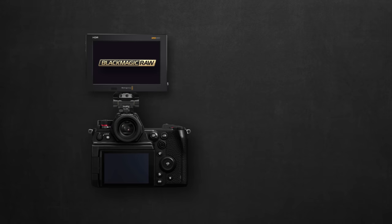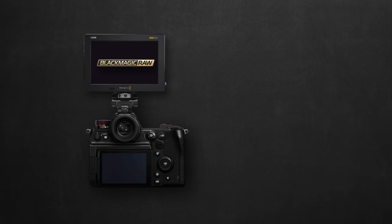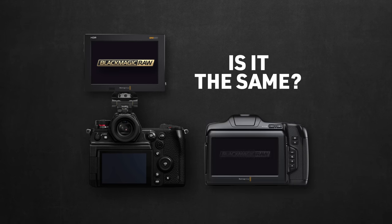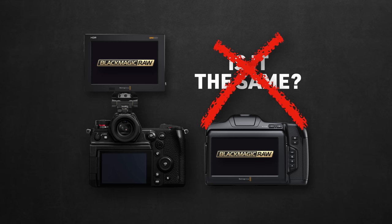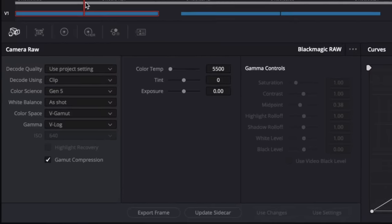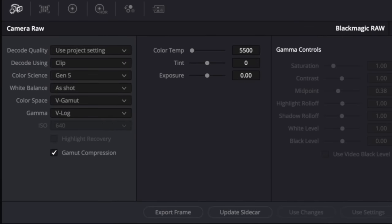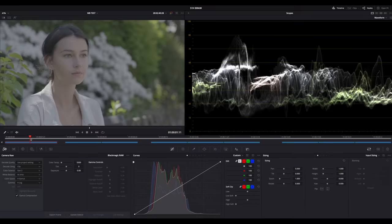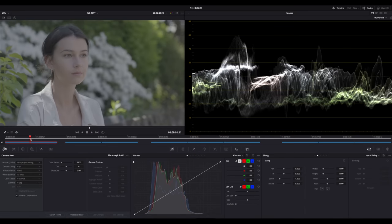So the important question now, is this S1H version of Blackmagic RAW the same as the one that you get from the Blackmagic Pocket range? The answer is no, not exactly. Let's jump to Resolve to check how I got to this conclusion. In the RAW camera menu, DaVinci automatically detects the camera, and sets its corresponding color space and gamma curve to V-Gamut and V-Log.